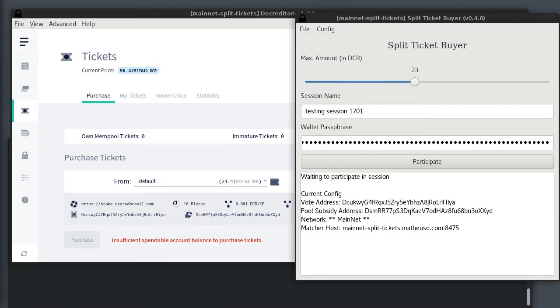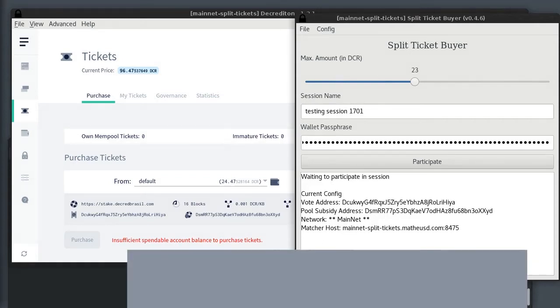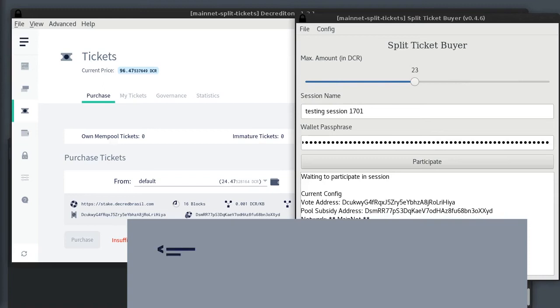Each wallet has about 8 dcred. I'll instruct the background wallets to start a split ticket session, then I'll join it from the GUI wallet.